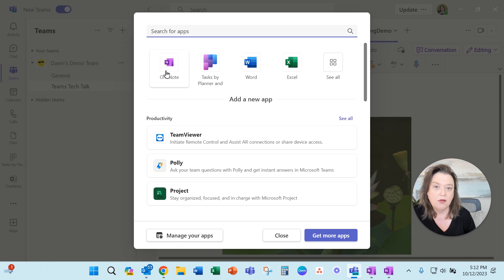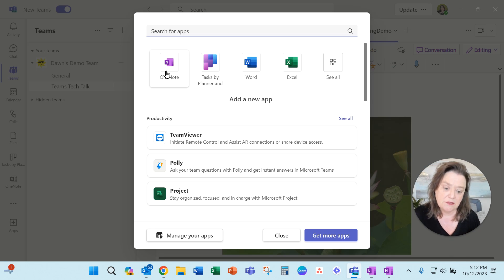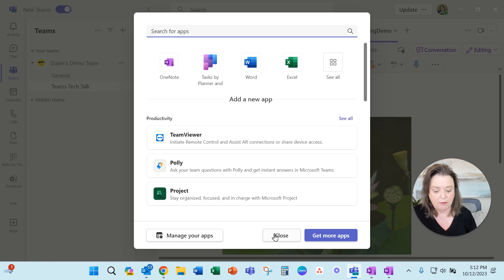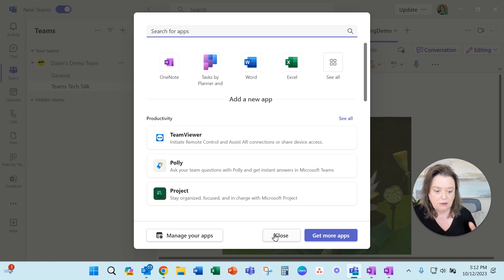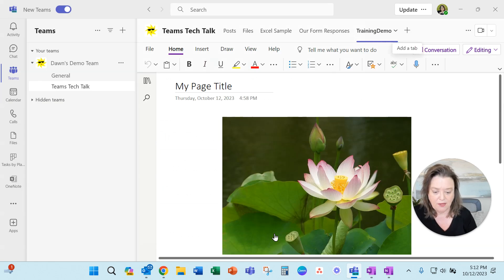Just make sure that you've got the access and the permissions all set up, not only in the team but also in the notebook. Try to make that easy on yourself.